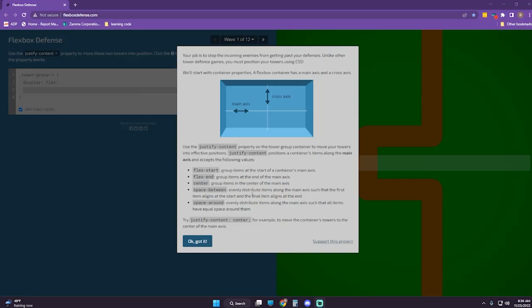A Flexbox container has a main axis and a cross axis. Use the justify-content property on the tower group container to move your towers into effective positions. Justify-content positions a container's items along the main axis and accepts the following values: flex-start, flex-end, center, space-between, space-around. Try justify-content center to move the towers to the center of the main axis.